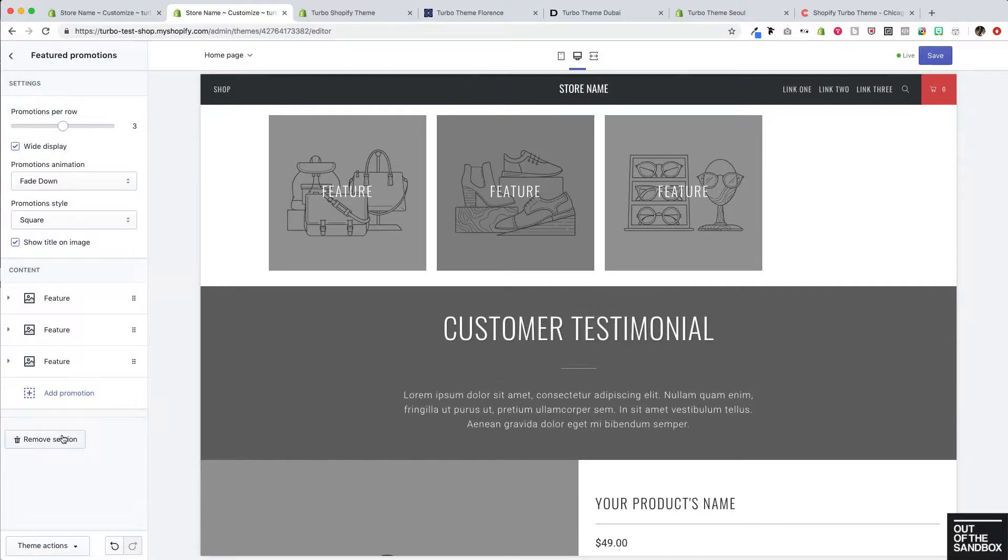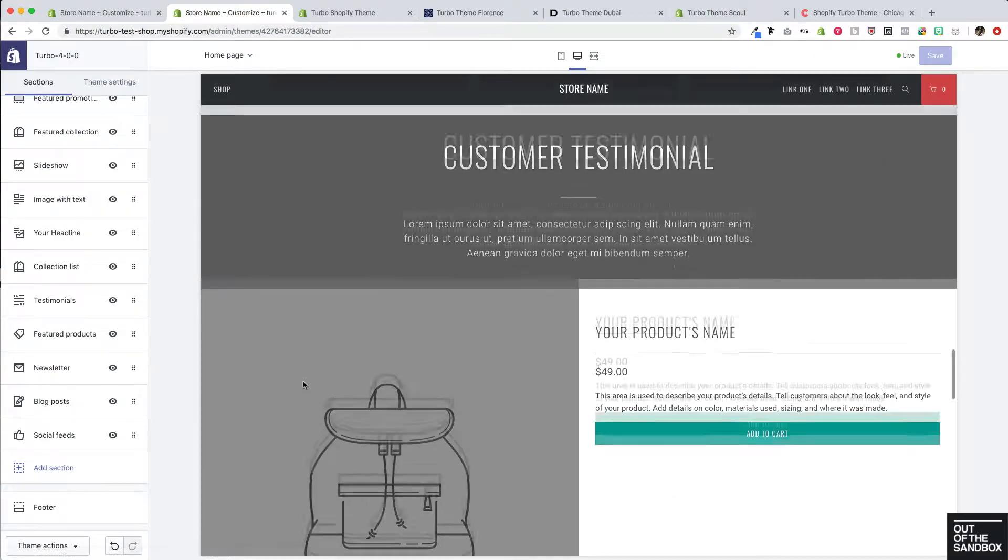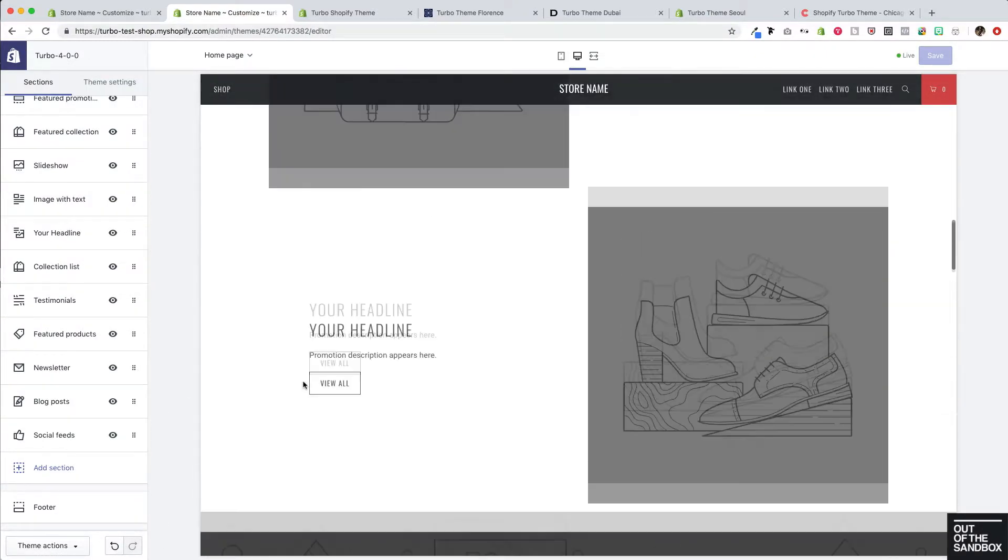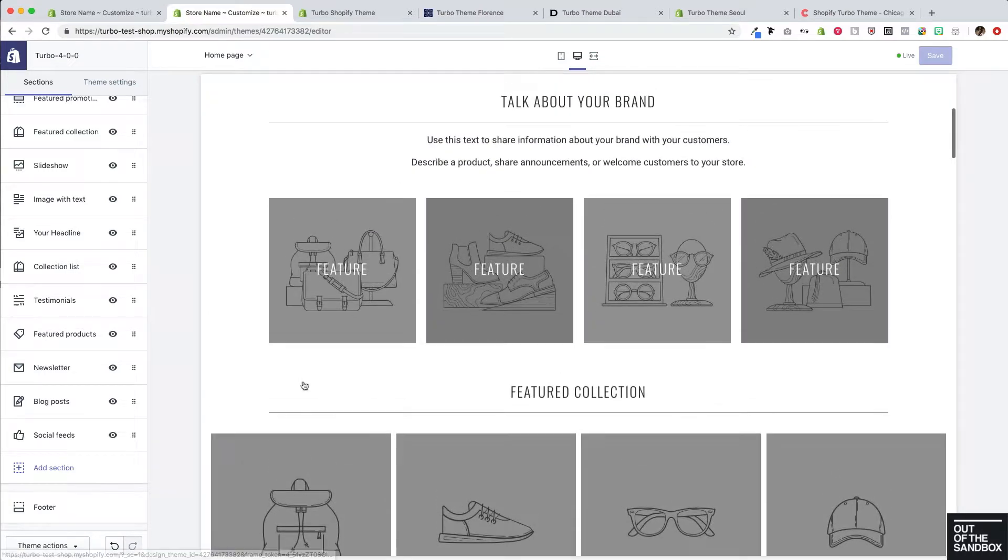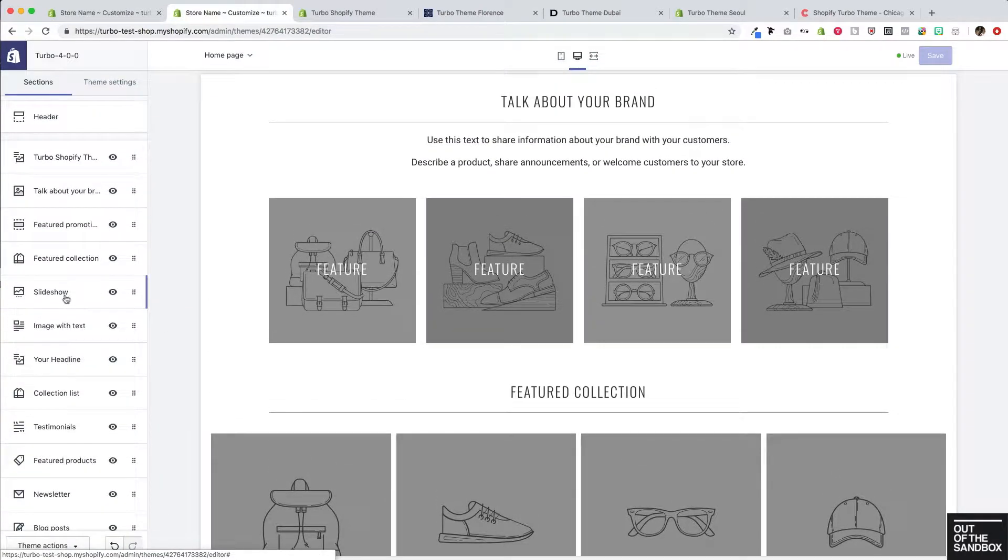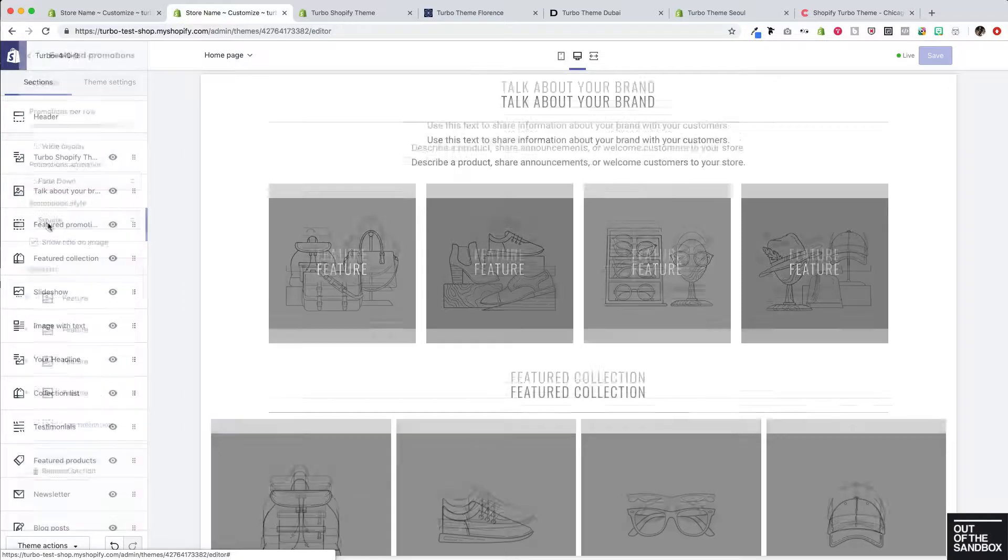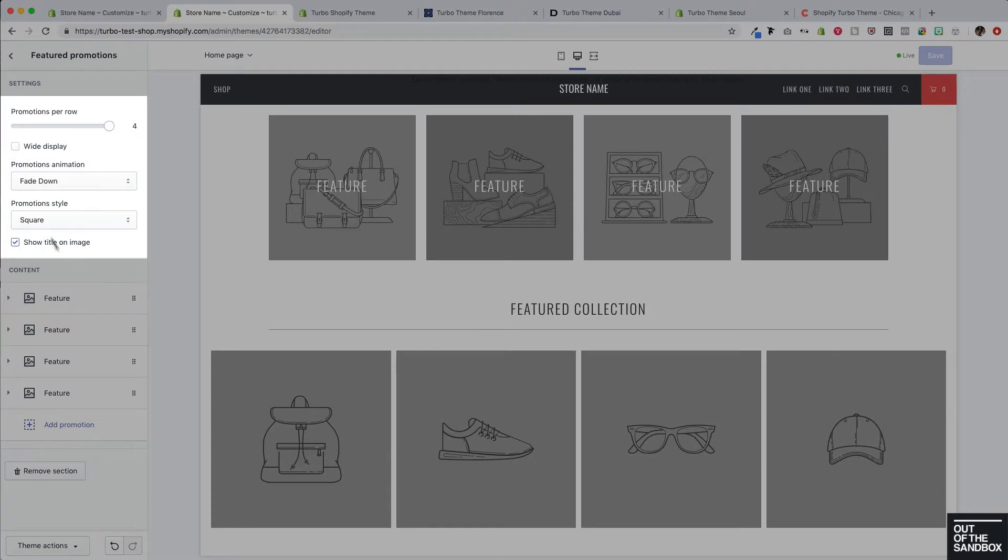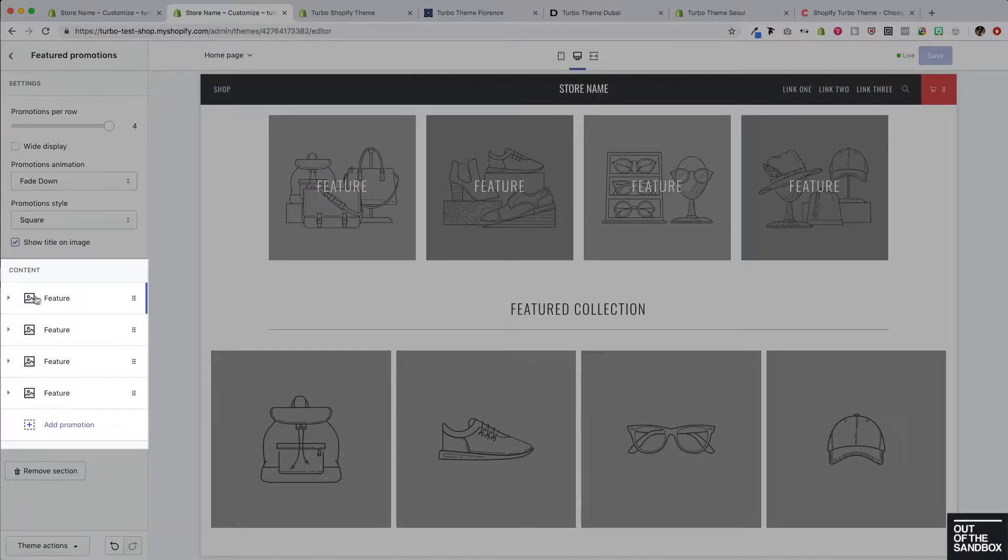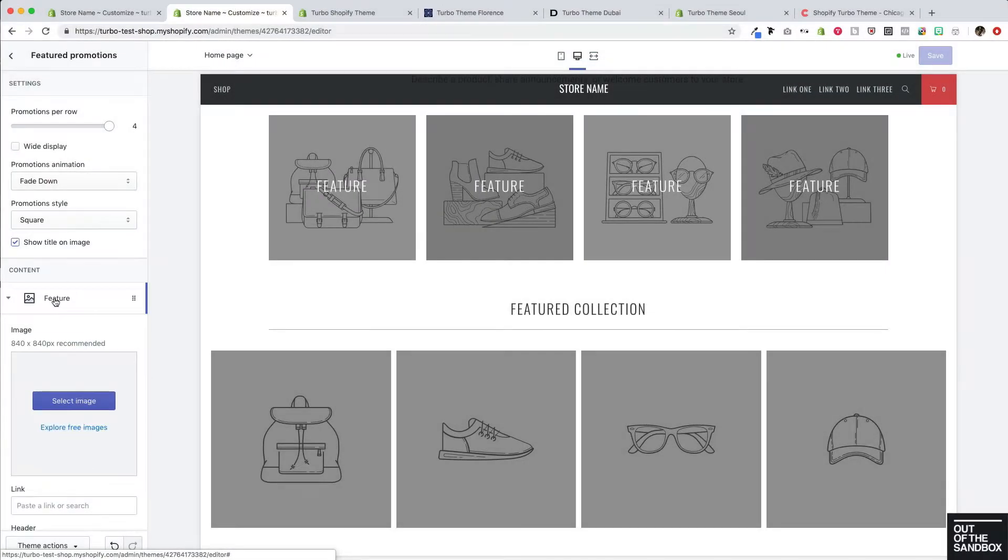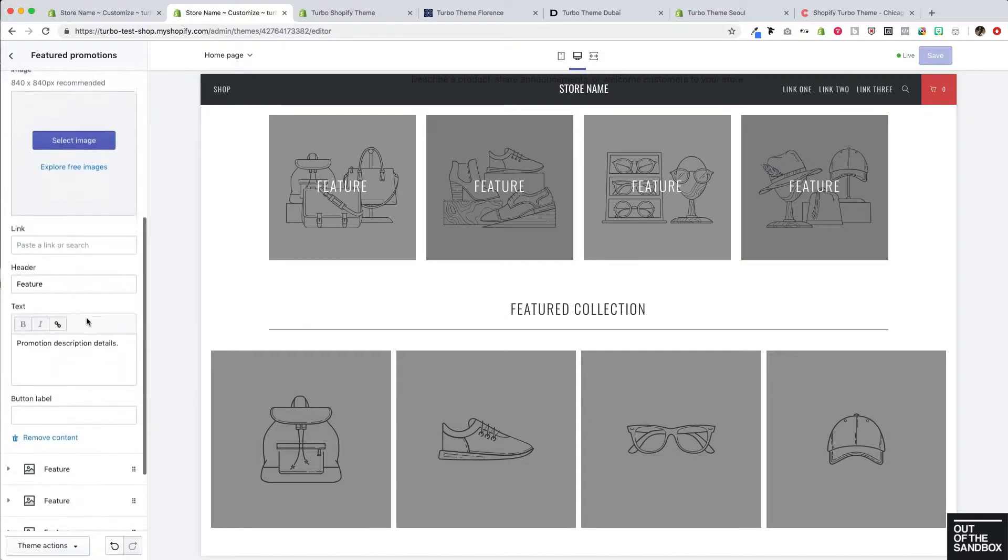I'm going to remove this example section here and then scroll on back up to the default section and take a look at the settings associated with it. To do that, we'll go ahead and click on the featured promotions section here to open up these settings. So the settings up here pertain to the entire section, whereas the settings associated with each one of the features, each one of those content blocks can be viewed here as we expand that content block.